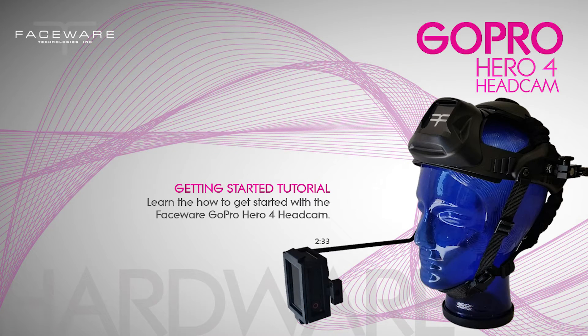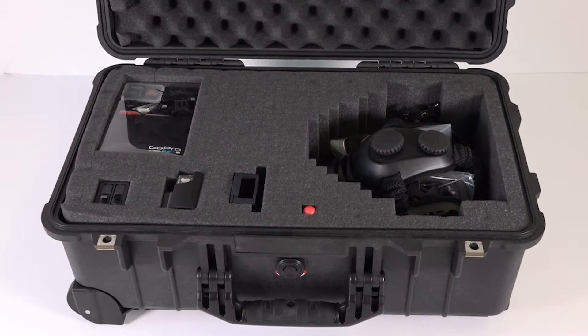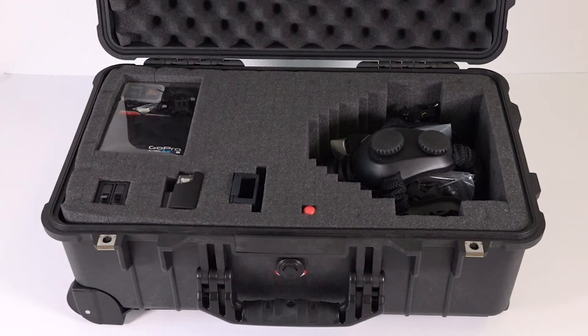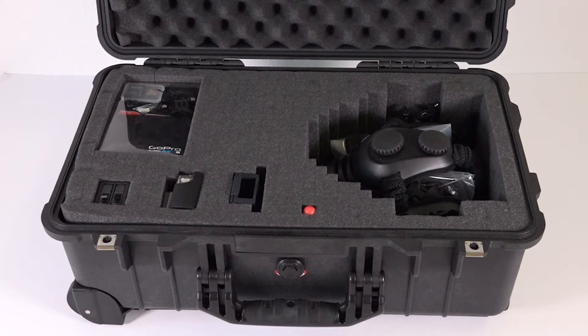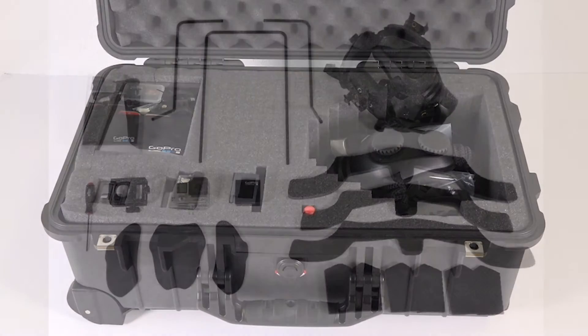First thing you want to do is go ahead and open up your kit and take a look at all the parts that are inside. For the purposes of this tutorial, I'm going to lay everything out on the table so we can see what's inside your kit.